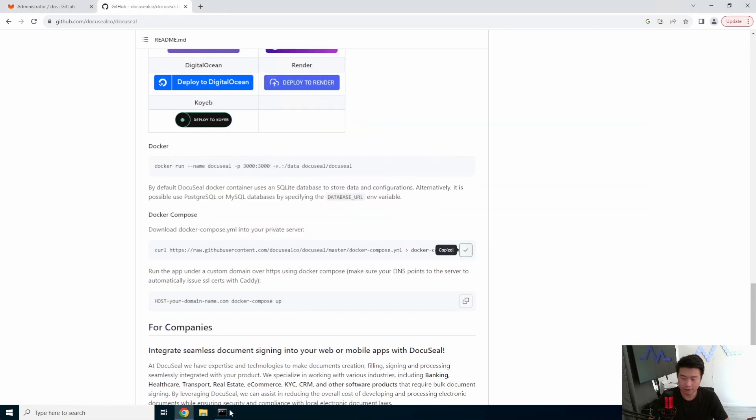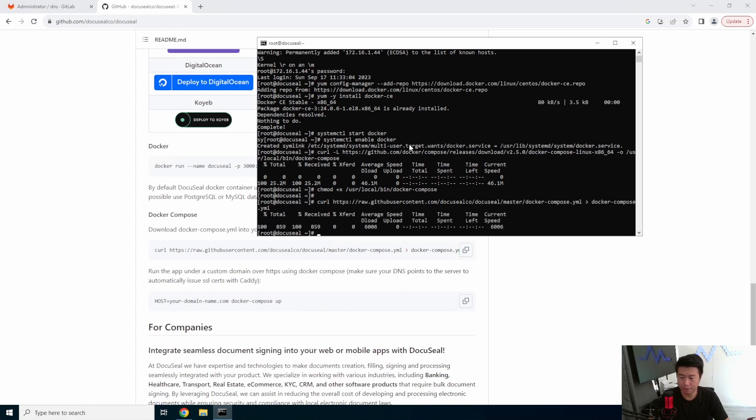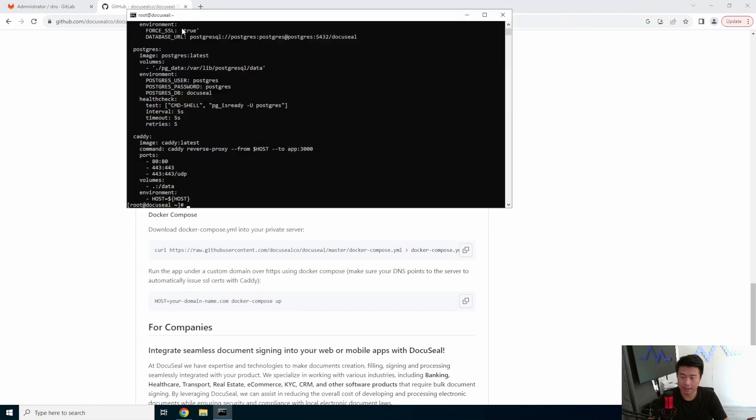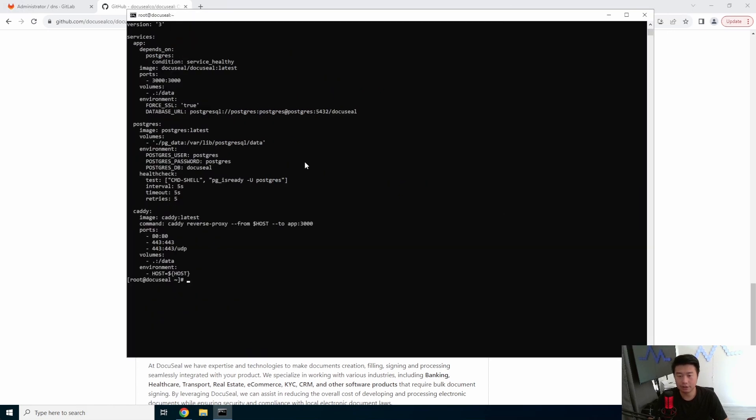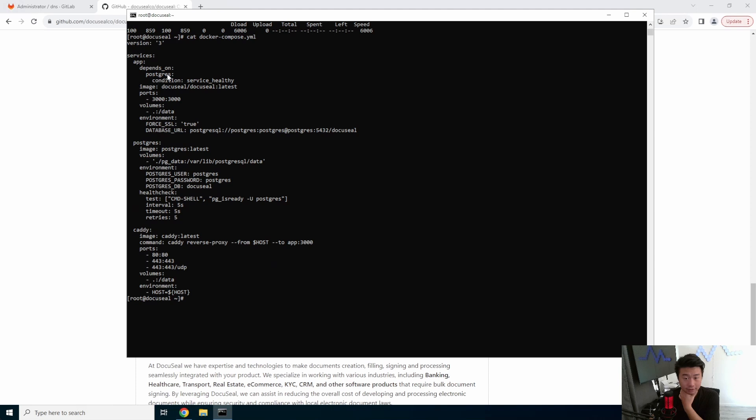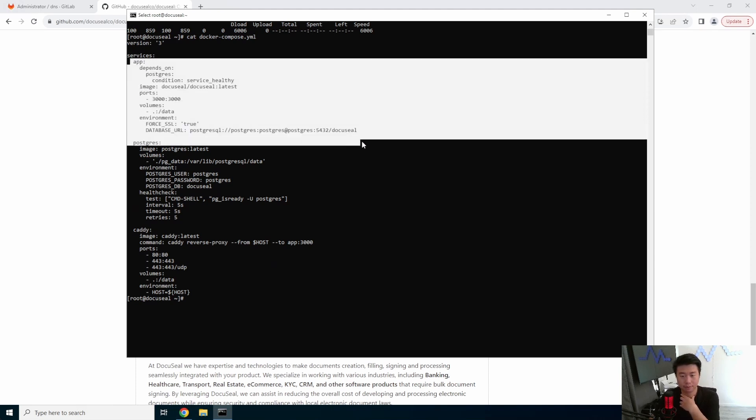All right, so now that we got that, we'll run this curl command and we can check out the docker-compose file. So let me make this a tad bit bigger here.